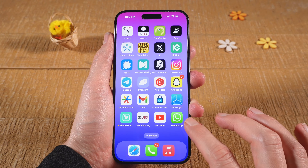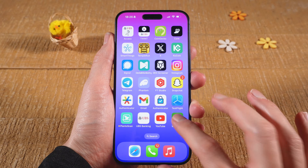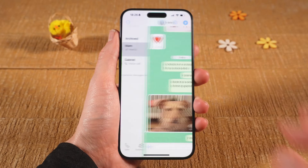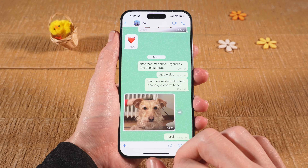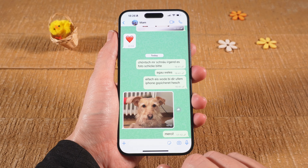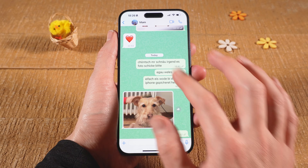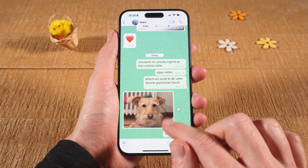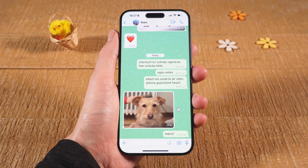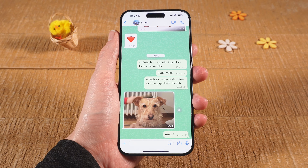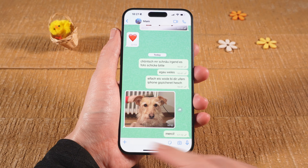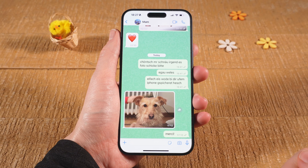First of all, we're going to open up WhatsApp. I'm just going to open up a chat here, and we have a lovely picture of a dog here. It's important to understand that this picture only exists here in the chat — it's not automatically saved on your iPhone if you don't adjust the settings.